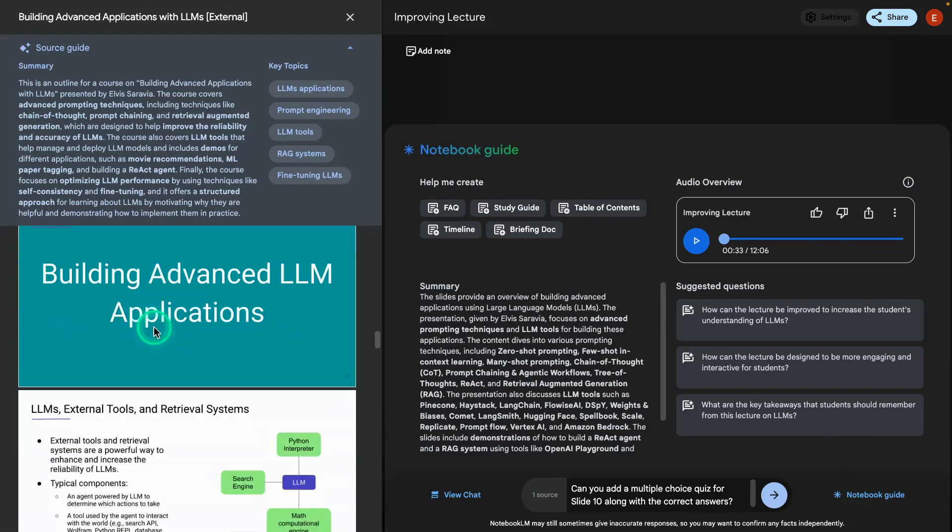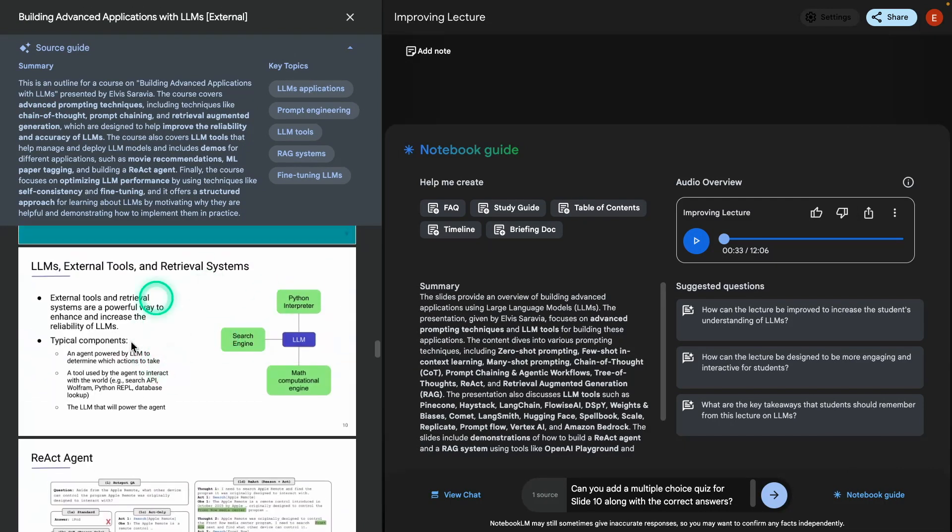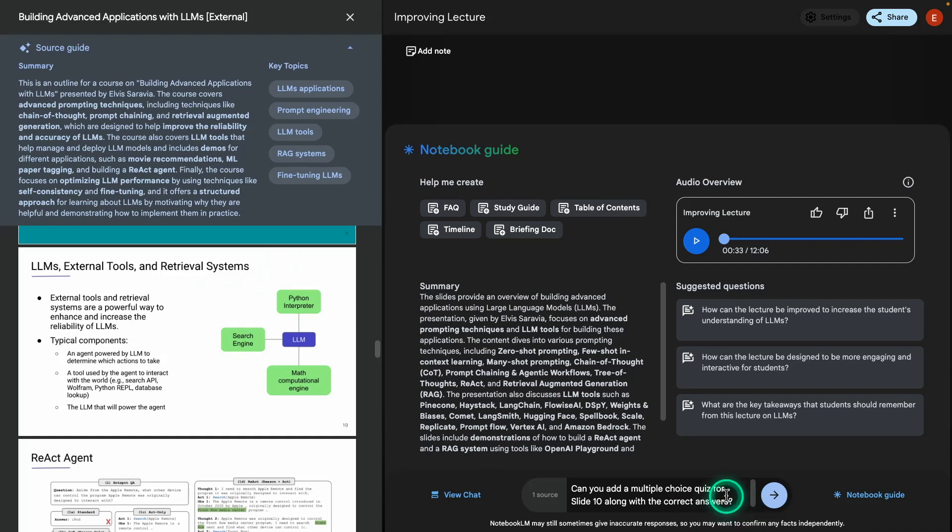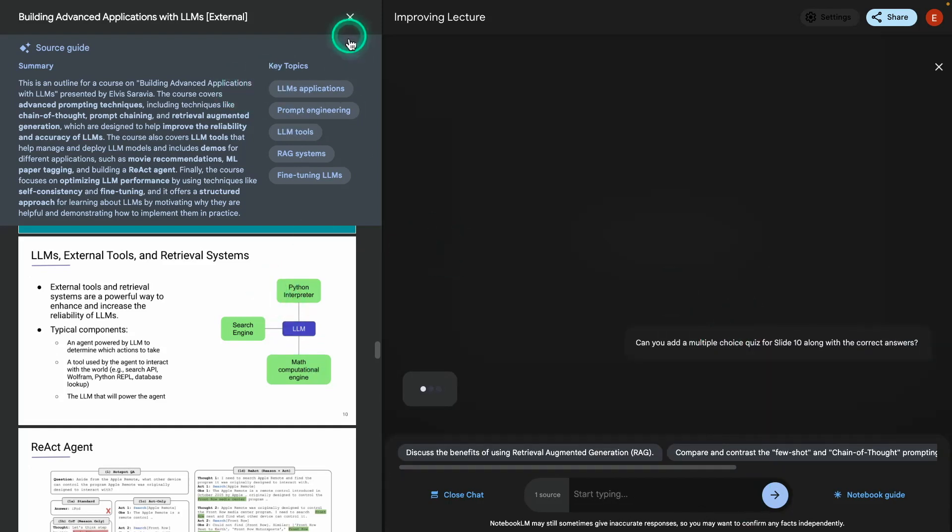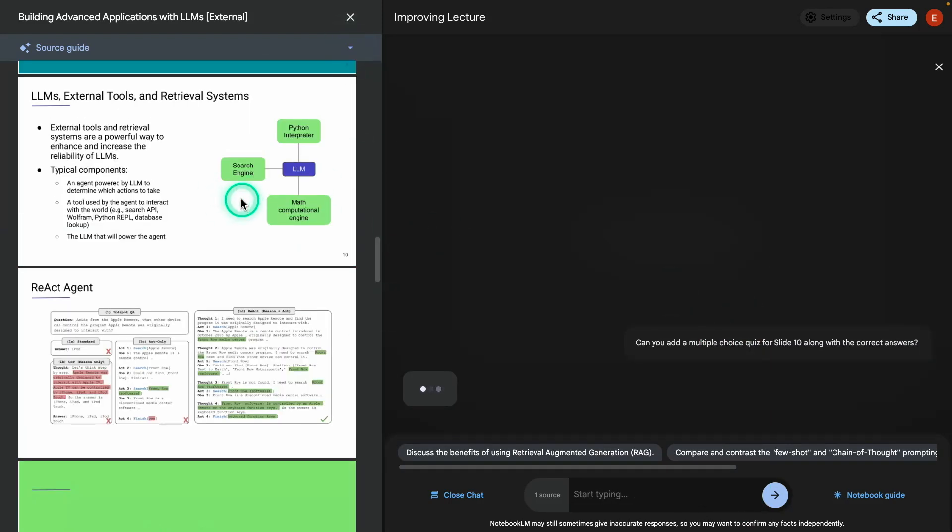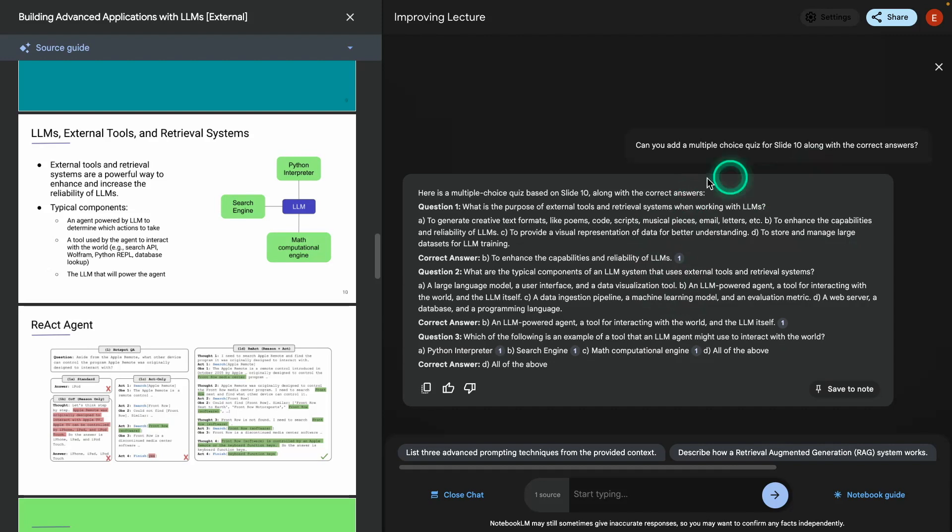And what is slide 10? Let's look at that. So you can see here that slide 10 is about external tools and retrieval systems. So I want to add a multiple choice just to see if students can better understand it. So this is something I'm going to add to the presentation itself. You can go and generate that now and we will double check whether things are working correctly here.